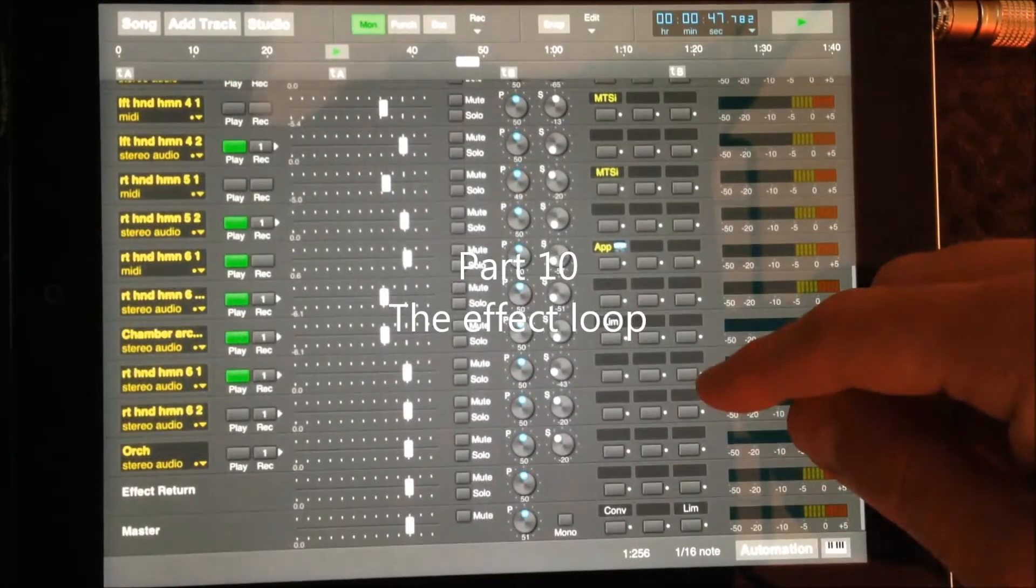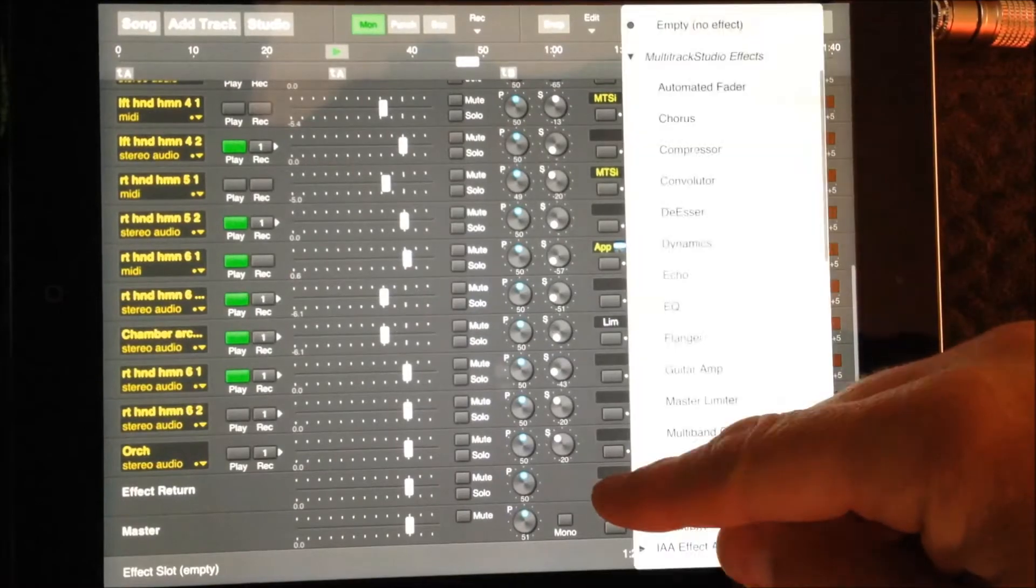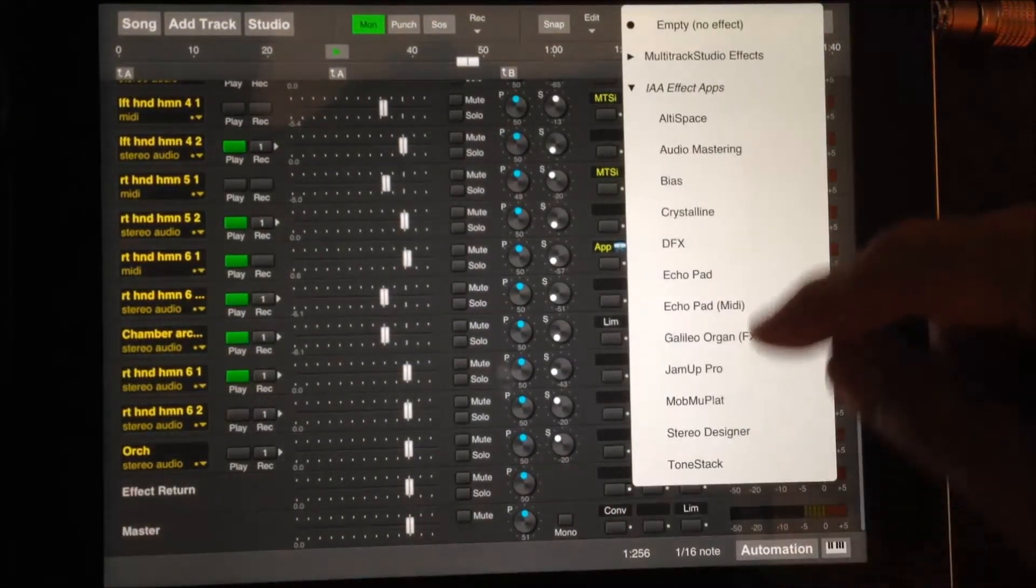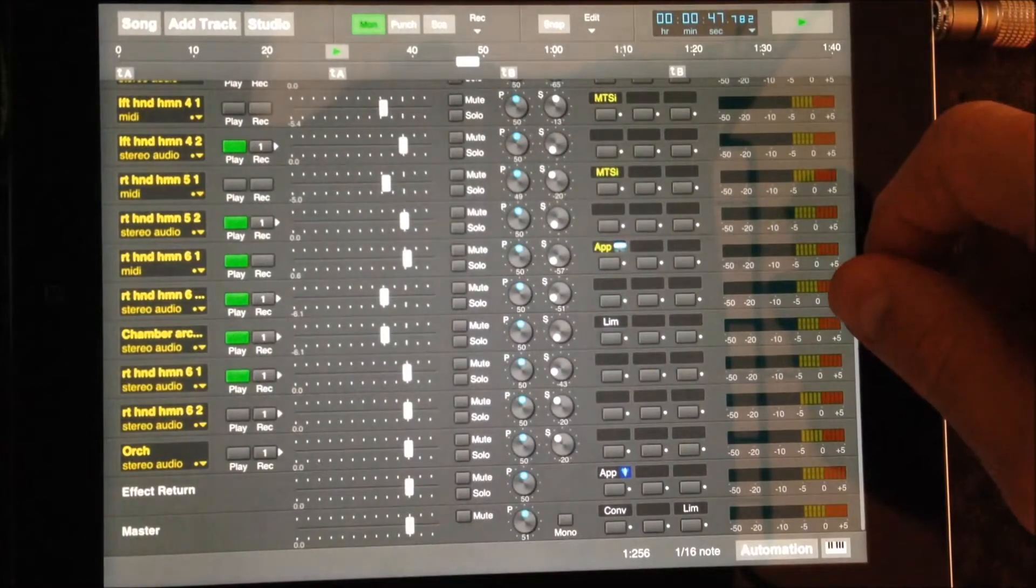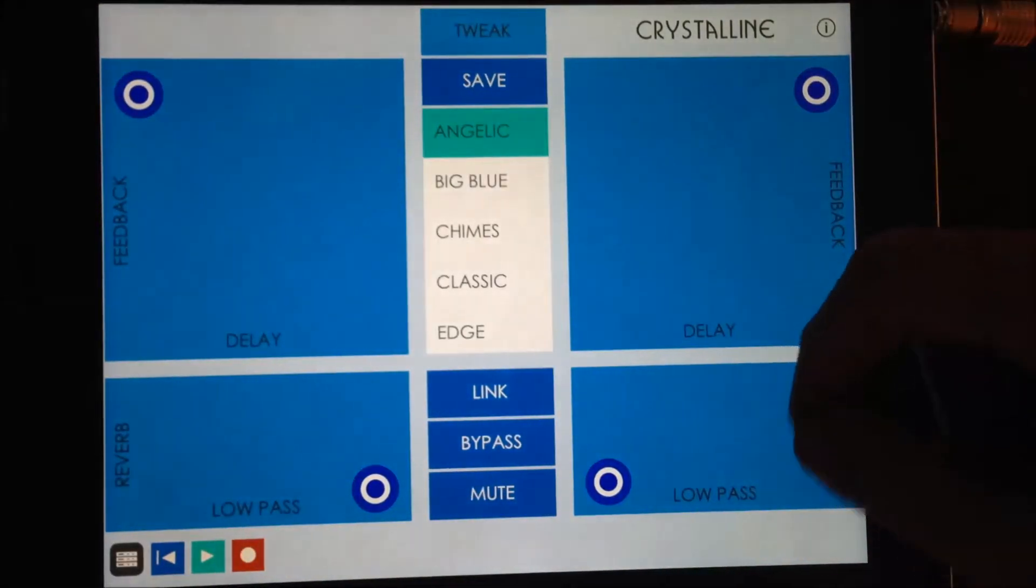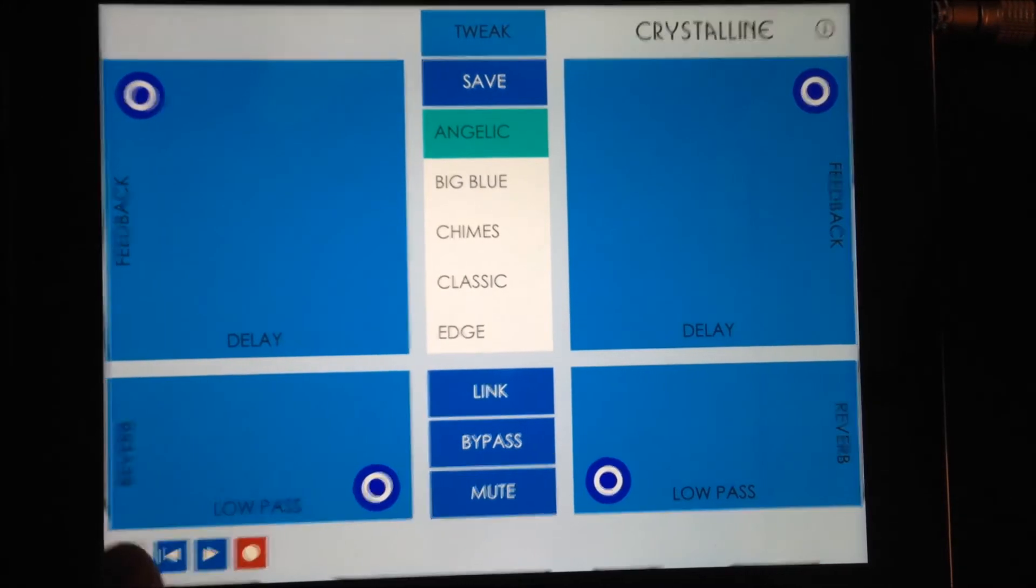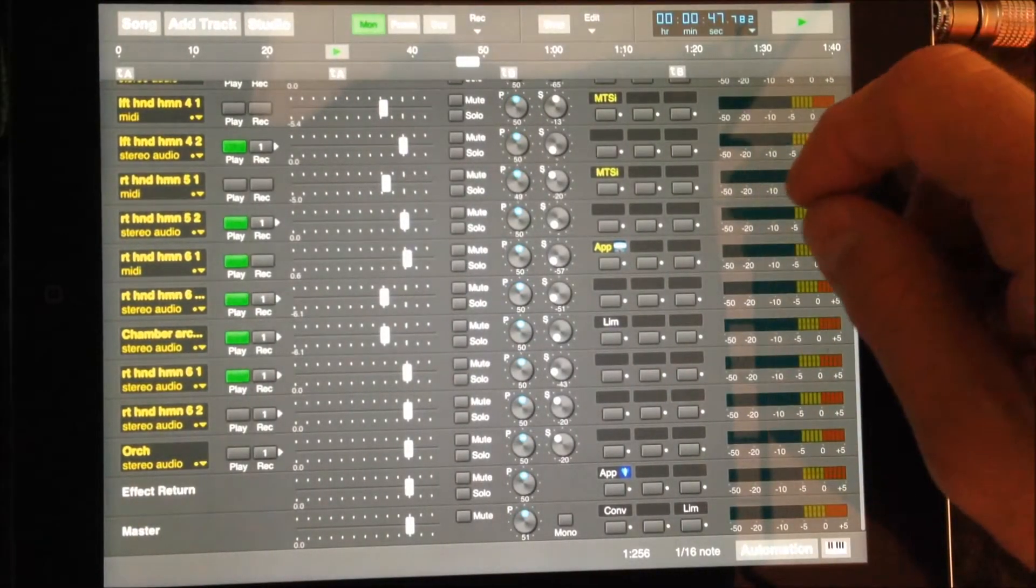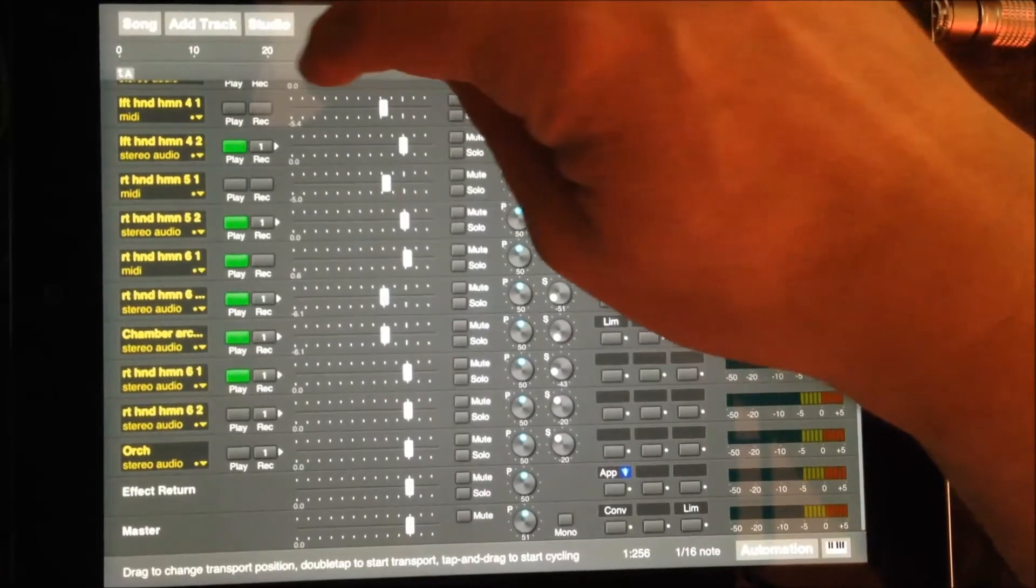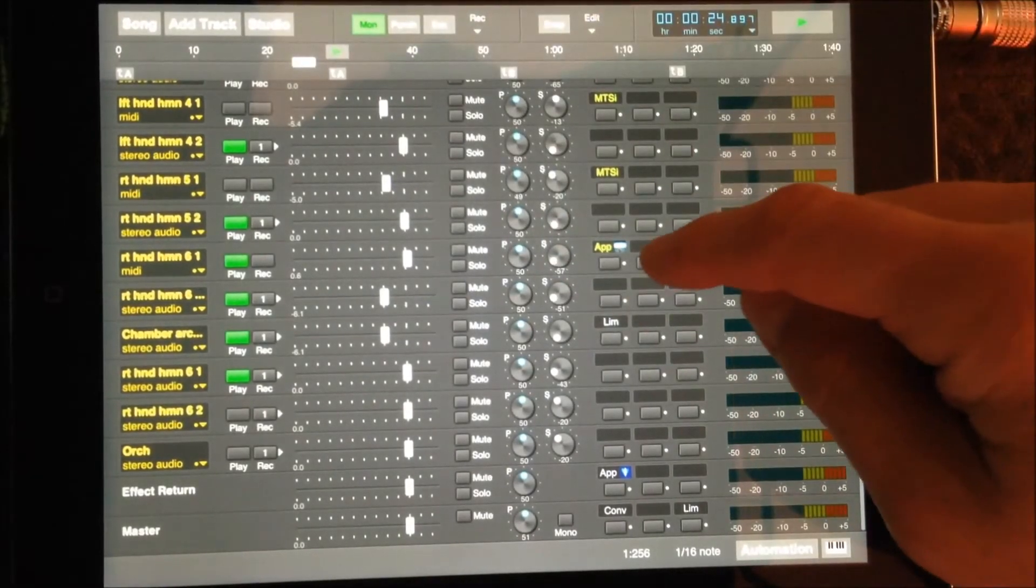One or more tracks can be sent to a single effects loop. In this example, we're going to be setting a single track to the effects loop with the Crystalline loaded using a shimmer effect. The dry-wet ratios of the tracks are adjusted using the send knobs.